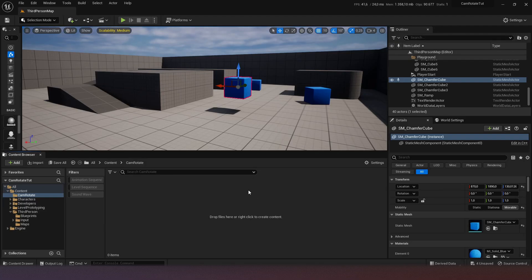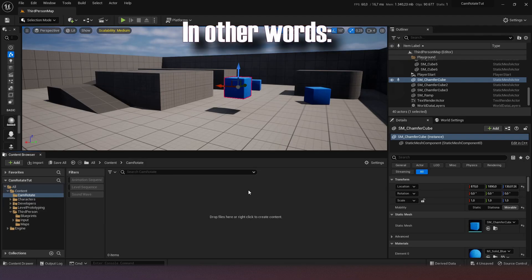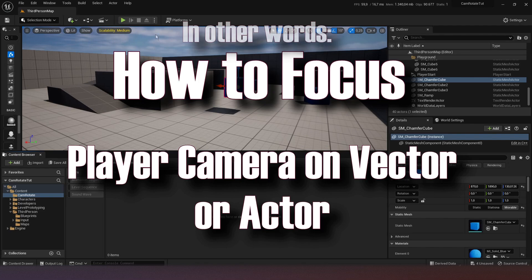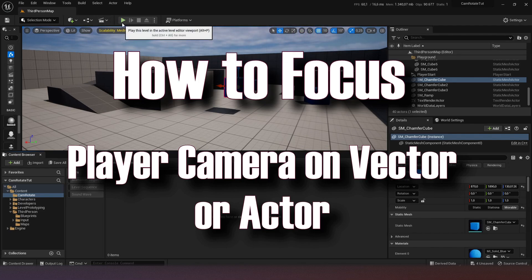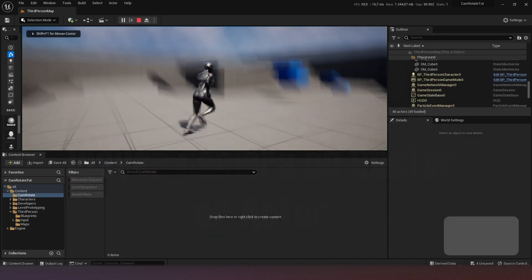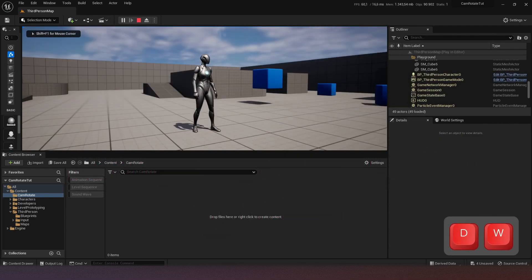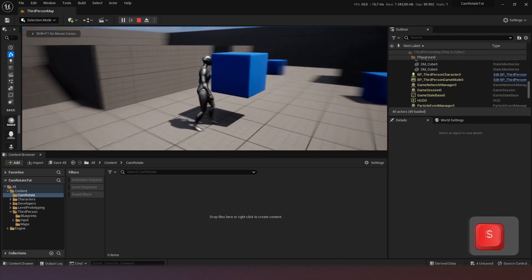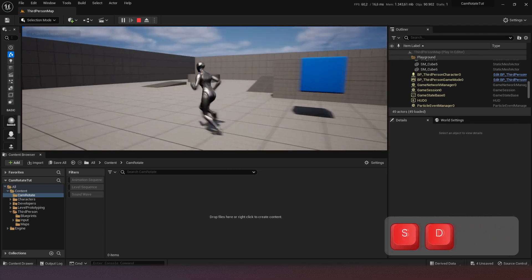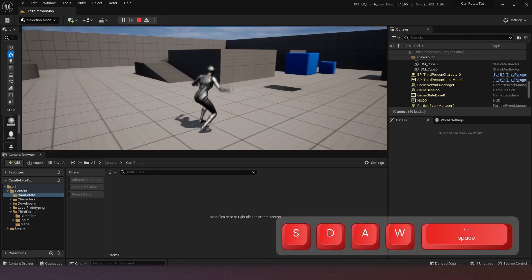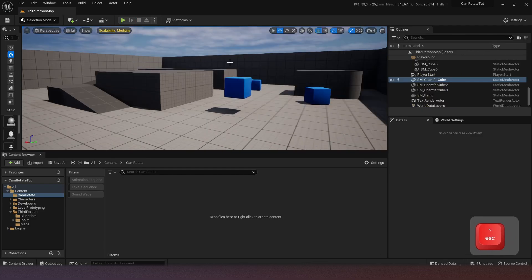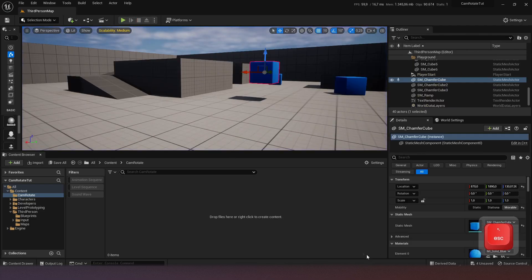What is going on guys? My name is Dead Eagle and today I'm going to show you how to rotate the control rotation to focus on a certain object or actor. In other words, we're going to make the player camera focus on this box. You can also do this with an enemy or another blueprint, but in this case we're just going to focus on the actor of this box.